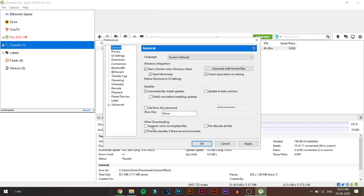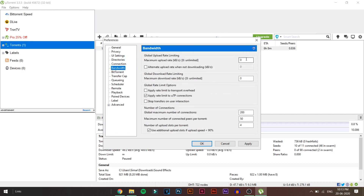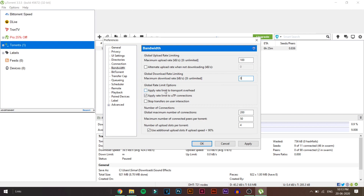Next, go to the General tab and enable 'Append .bt to incomplete files.' Also check 'Pre-allocate all files.' After that, go to the Bandwidth tab and change the maximum upload rate to 100 — this ensures the maximum upload rate is set to 100 kbps. Make sure the maximum download rate is set to 0, which means unlimited, so your download speed won't be capped.